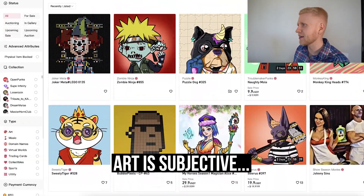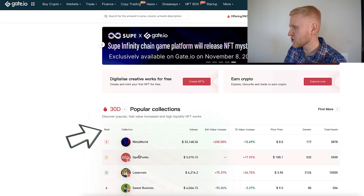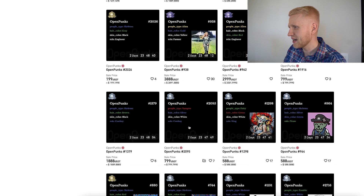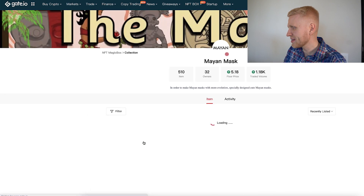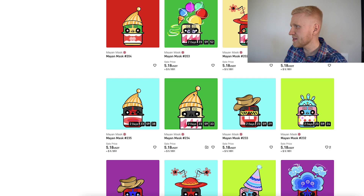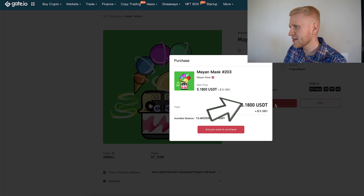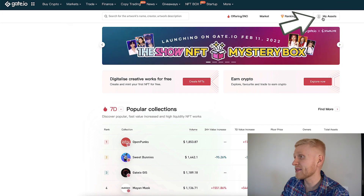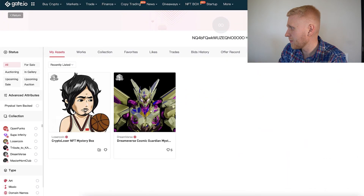Gate.io also lists popular collections and you can filter by time frame. For example, here is Open Punks — one of the popular NFT collections, similar to Crypto Punks. In the last 24 hours you can also see Mayan Mask. If you want to buy one, you click 'Purchase' right there. I actually purchased one NFT myself — you can see it in the 'My Assets' section.